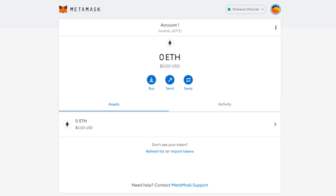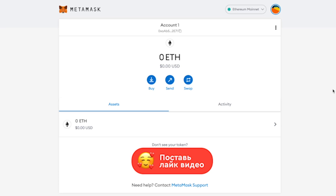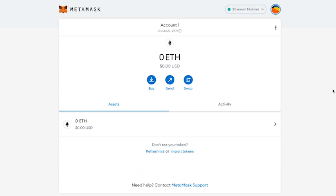Here is how it works: you create a wallet that will be the shell, and import another previously created MetaMask wallet into it. After that, if an attacker gets the seed phrase of the shell wallet, he will absolutely not get access to the imported wallet, since he does not have the private key of that wallet. The 12-word phrase will only open the shell wallet, on which you will not store funds.